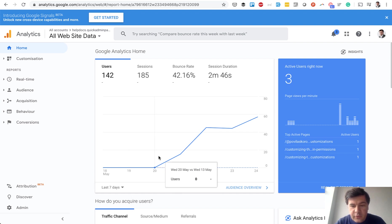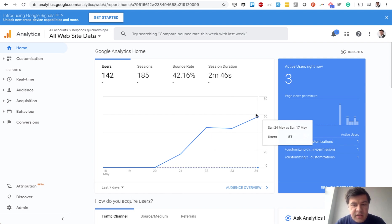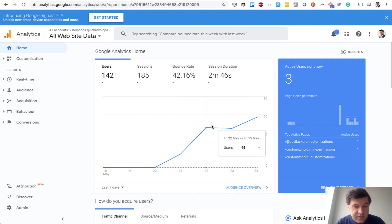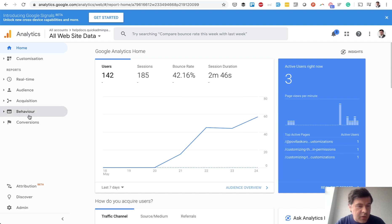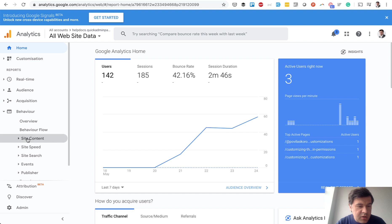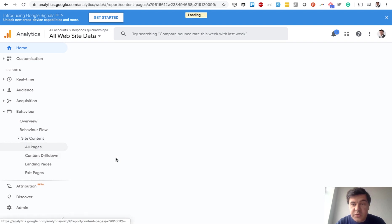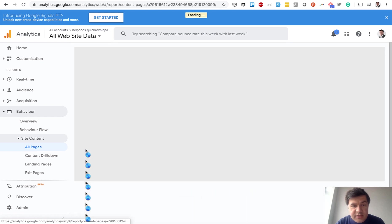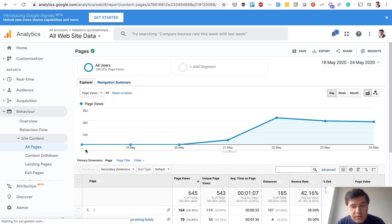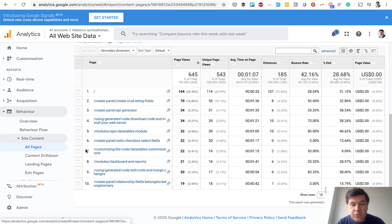So from the day actually published, now I can see how many users visit the page and which page exactly. So I can even see behavior, site content, all pages. So which pages are popular. They have their own analytics and search analytics. But you can also use this one.